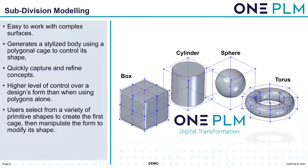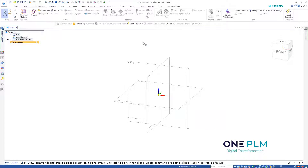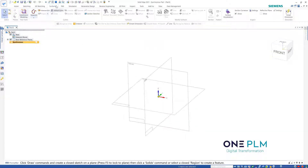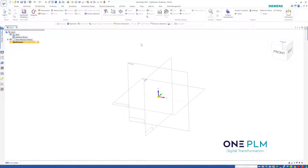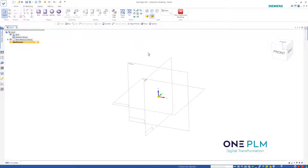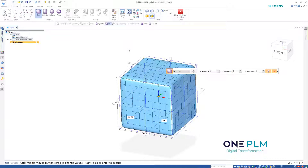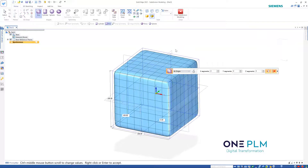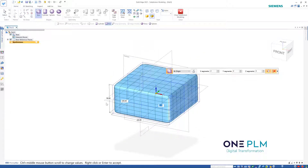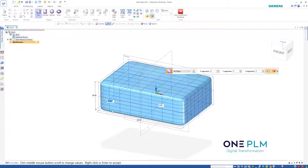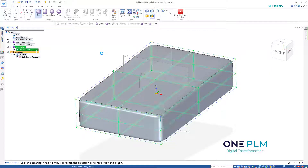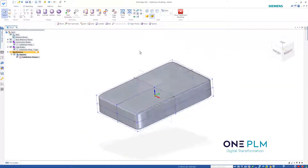Now we're going to jump into Solid Edge. Within the surfacing section, you can see the subdivision modeling option, which takes us into a specific environment. I'm going to decide my primitive shape — for this one I'll create a box and choose the sizes. We're making a bicycle saddle roughly to start off with, so width we're going to set to 150 and length to 250, then right-click to confirm.